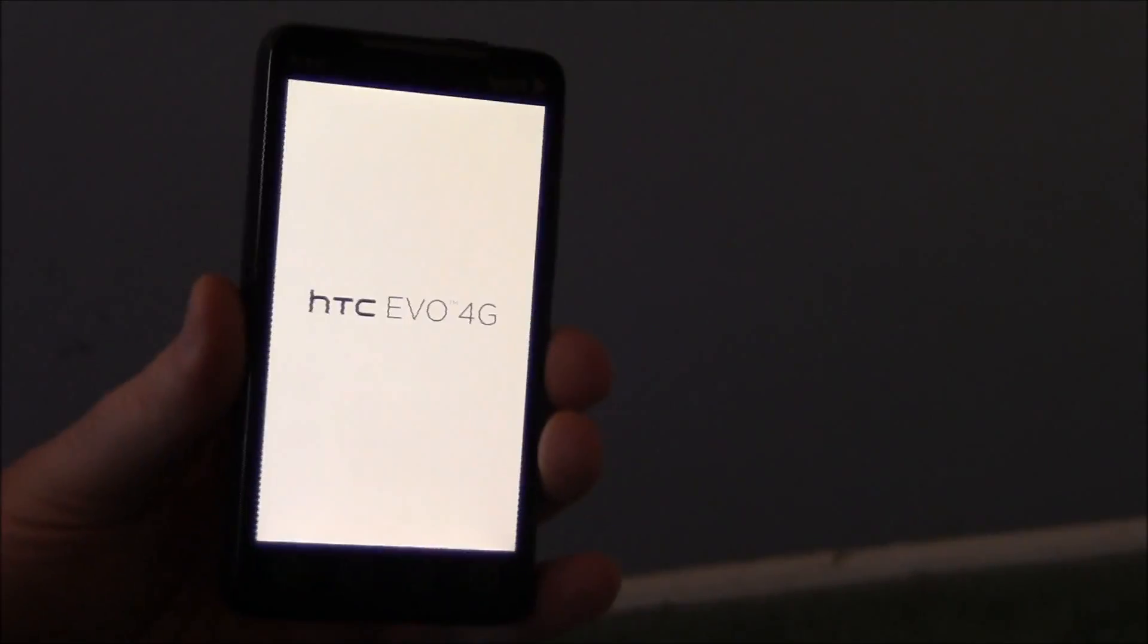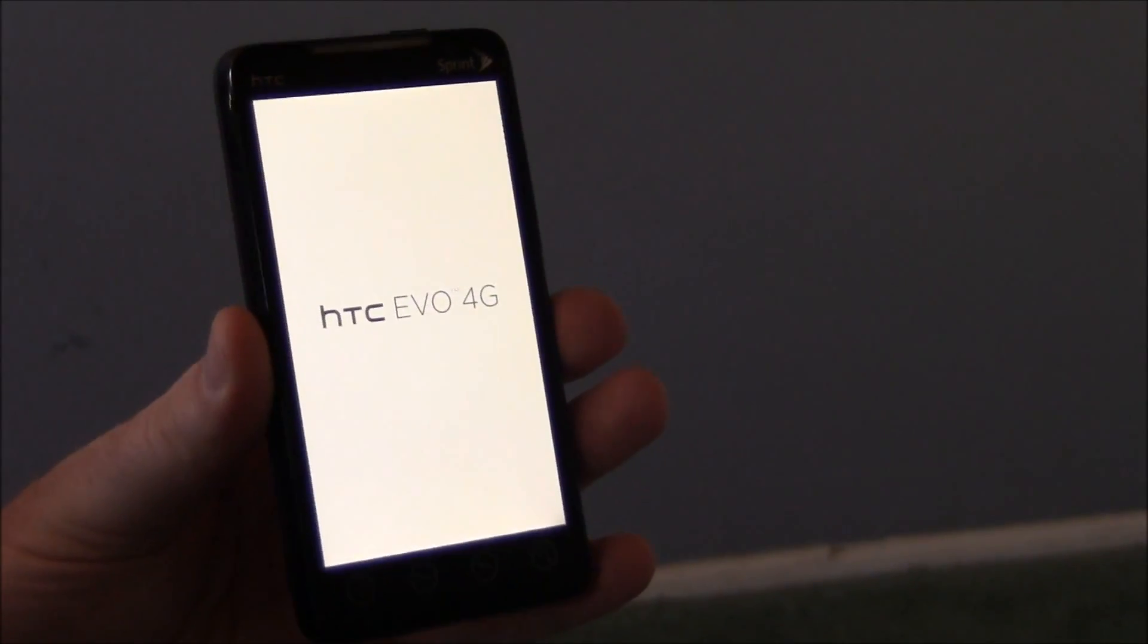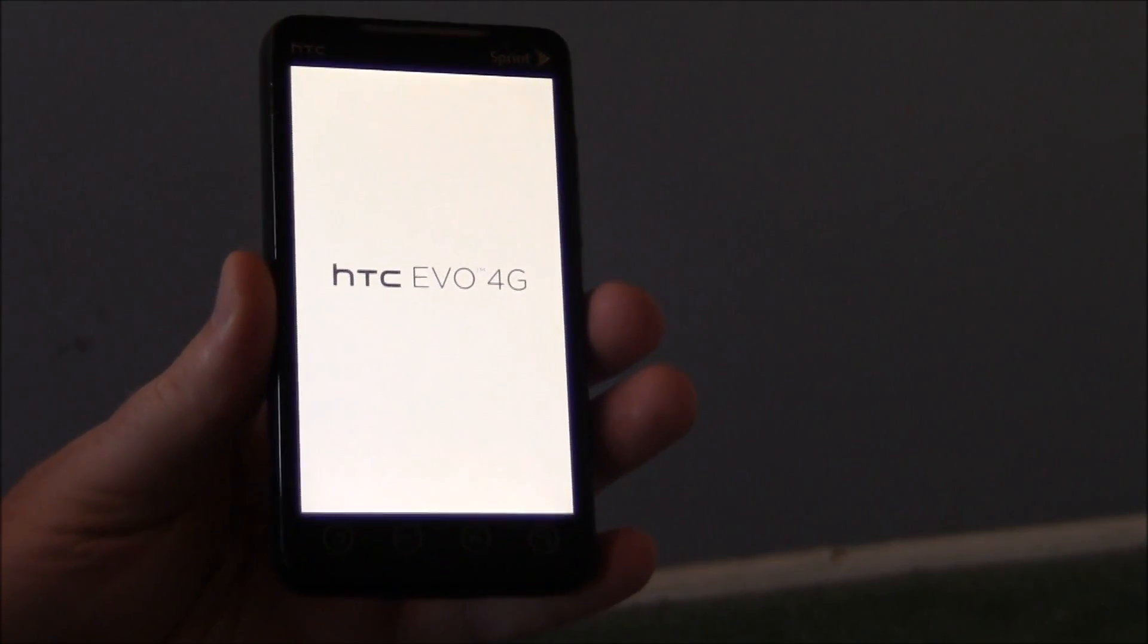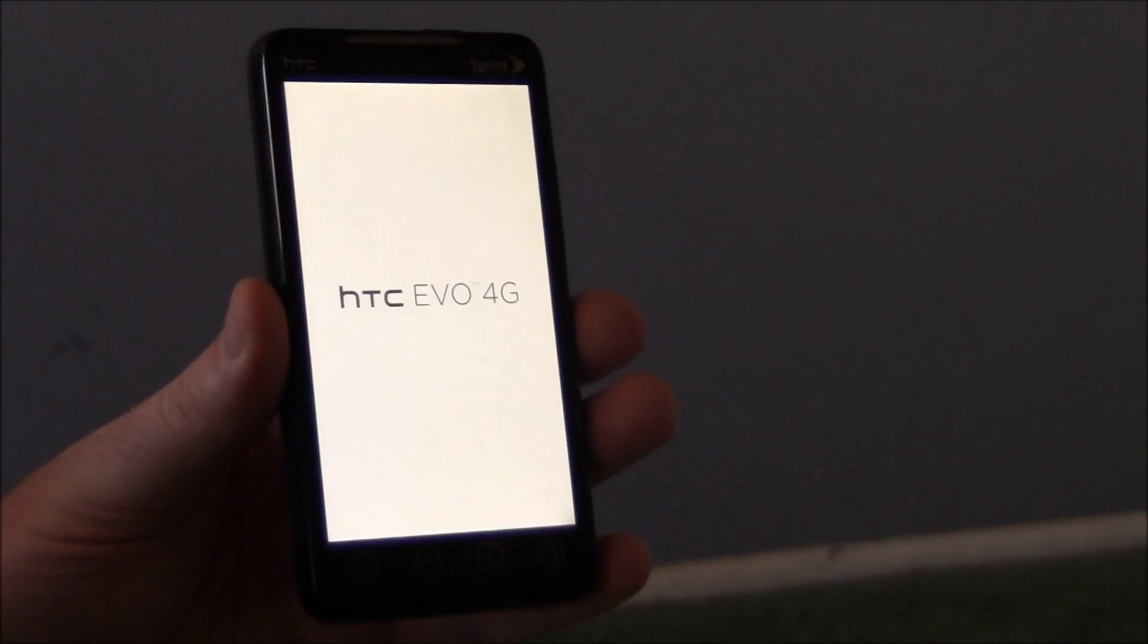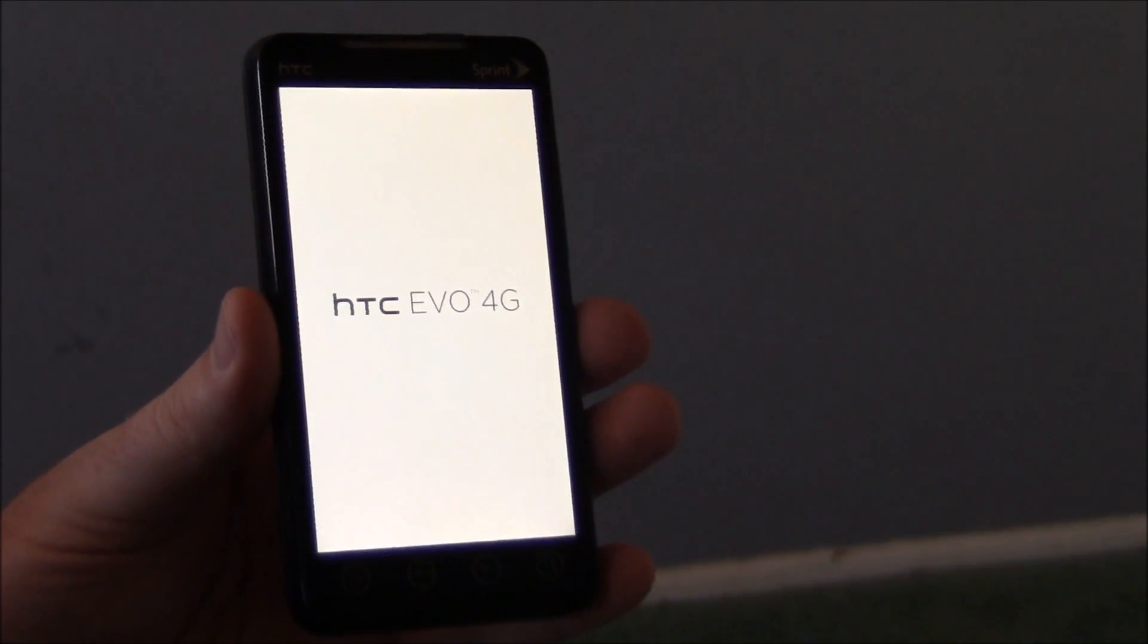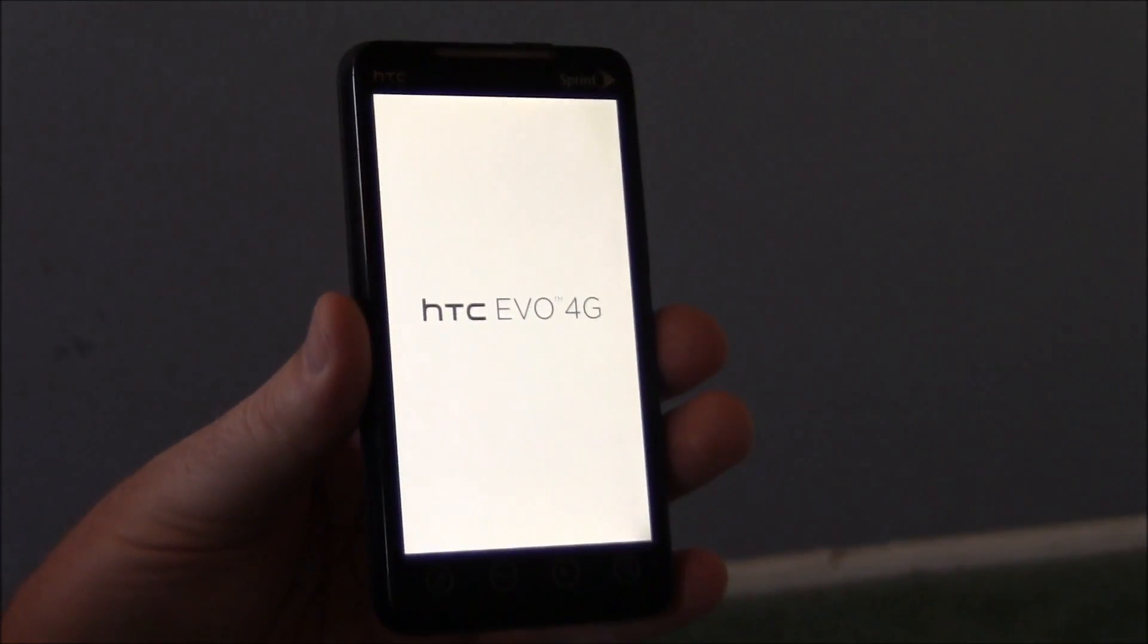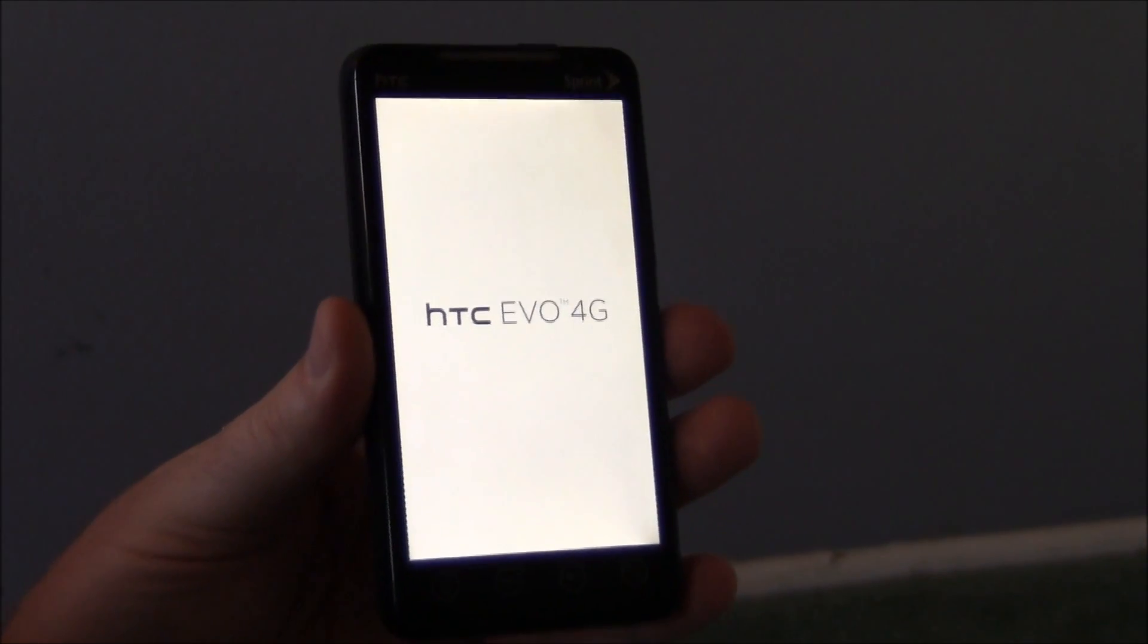It is an ice cream sandwich ROM. Not really a true ice cream sandwich. It's actually gingerbread 2.3.7 with a really cool ice cream sandwich launcher, so you get all the functionality of ice cream sandwich